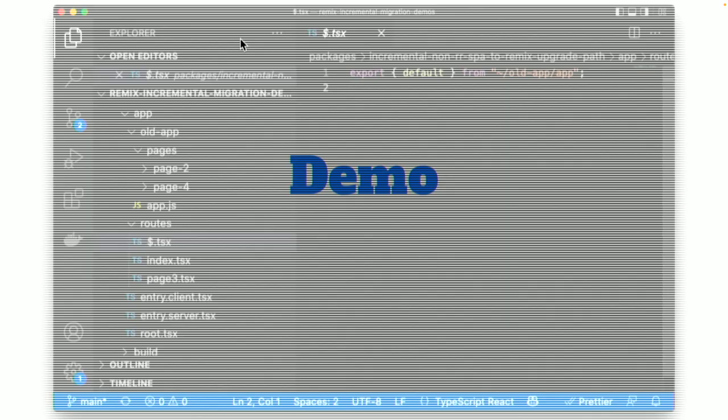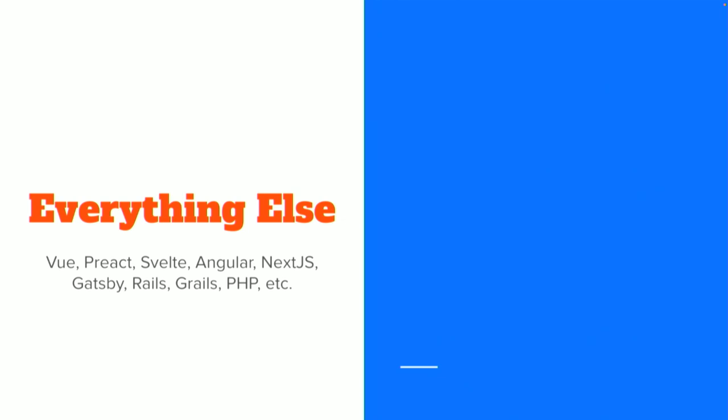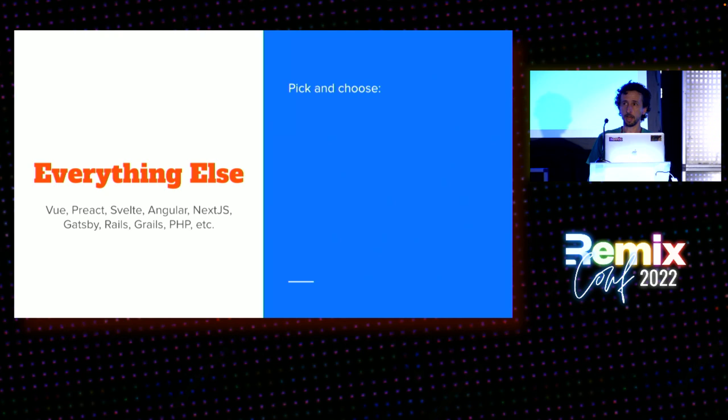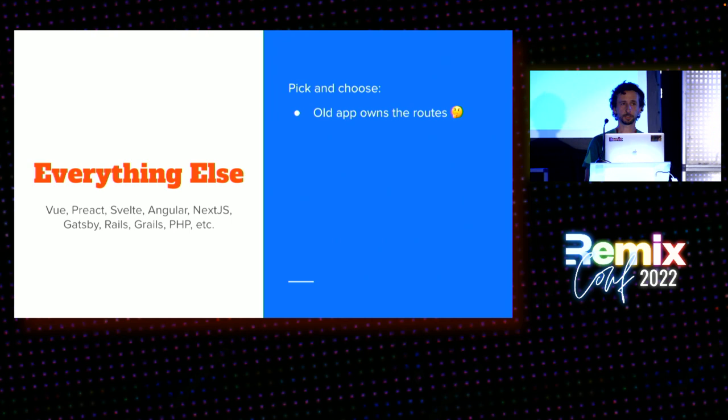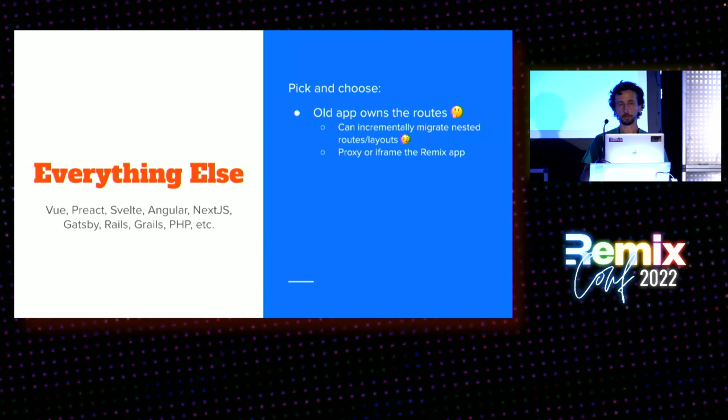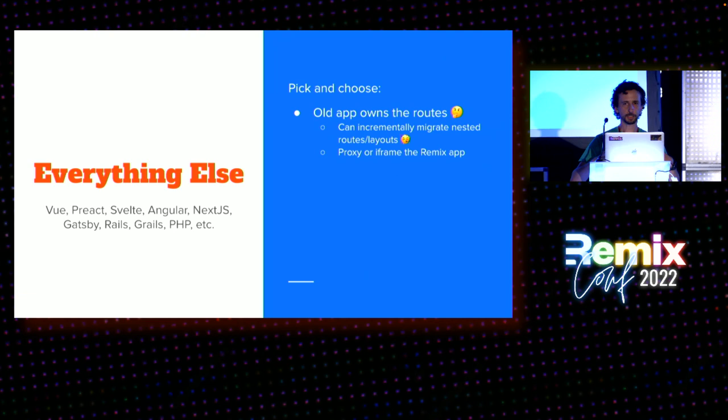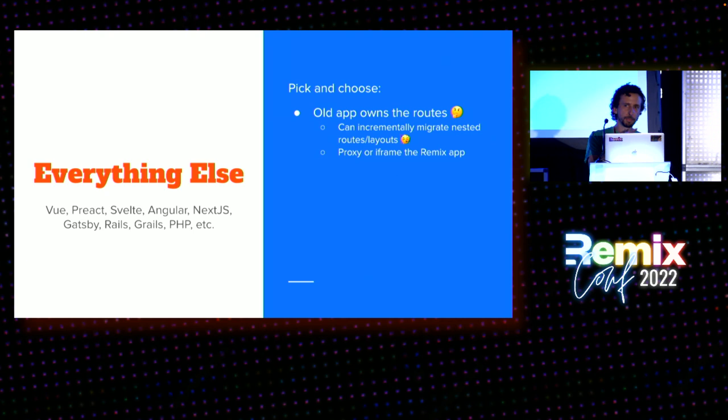All right. Okay. Now, everything else. This is the big one, right? So, this could be other front-end frameworks. This could be like kitchen sink things like next. This could be server rendered rails. Could be anything. And so, you've got a few options that you can try. And there's actually, you can even mix and match, depending on what you want to do and how much of the UI you want to move at a time. So, option one, and this is really good if you're in the prototyping phase and you're trying to sell your team, is the old app still owns the routes, right? You can incrementally migrate nested routes and layouts, and you can either do that by proxying or iframing your new remix app, right? So, if you have, you know, your team is, like, super cautious and they don't want to introduce a new thing and stick anything in front of your app, you could kind of try it incrementally this way. But then, hopefully, move to one of the other approaches.